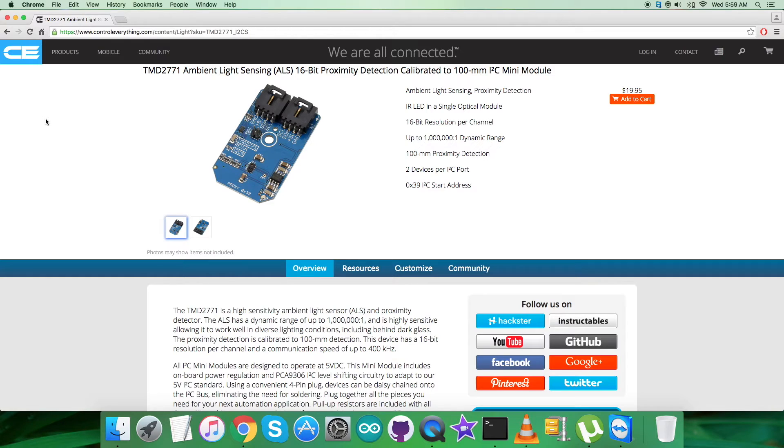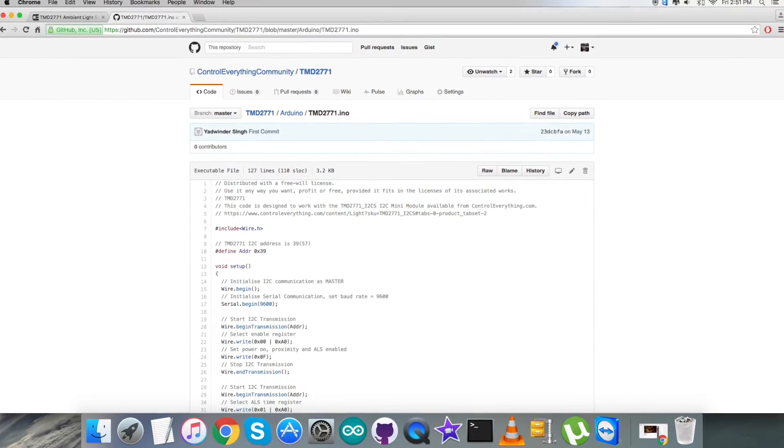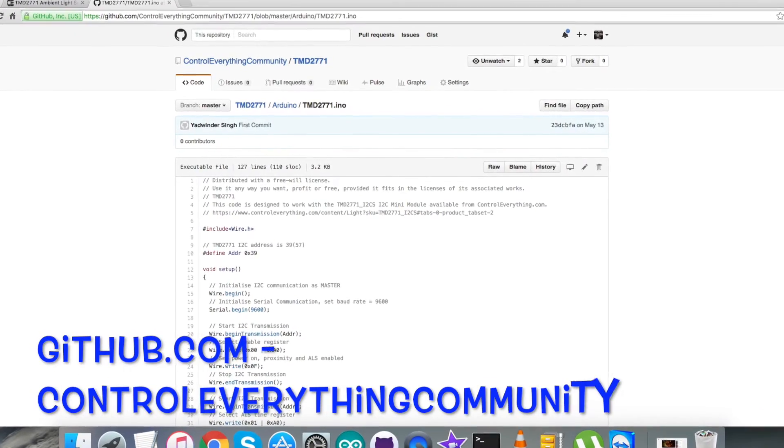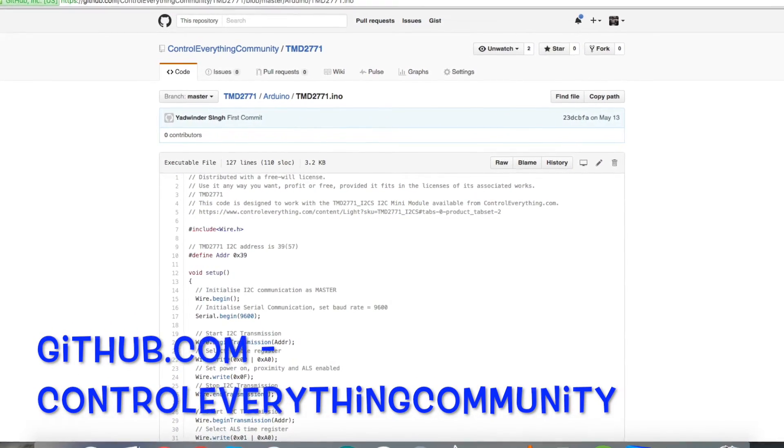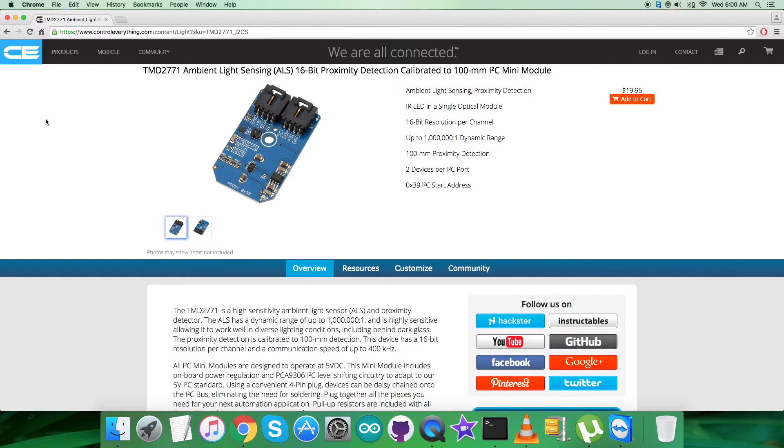This sensor can be purchased from the website controleverything.com. You can have the code from the source tab, and you can download the code as a zip file. You can also have the code from github.com, and the repository there is Control Everything Community. For any further queries, you can reach us on controleverything.com.